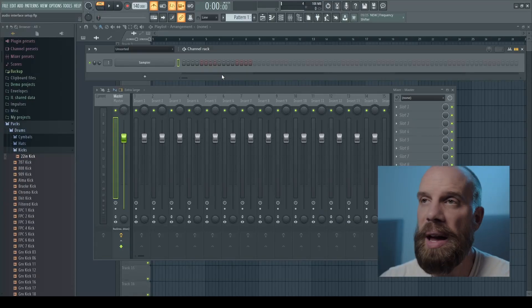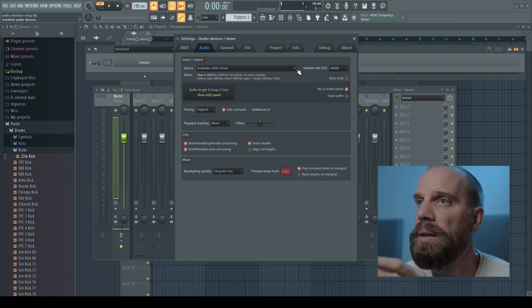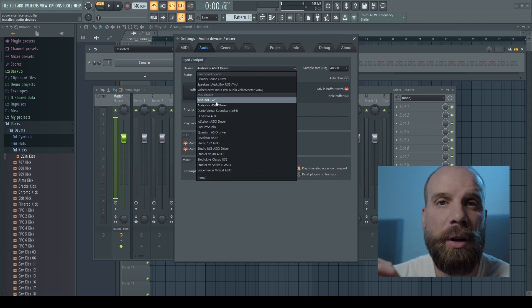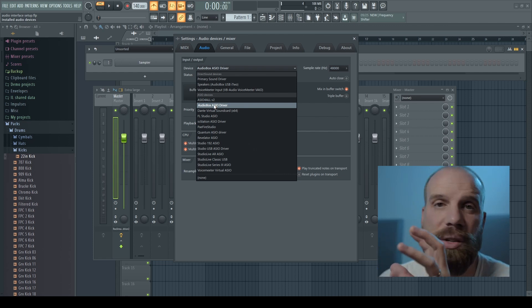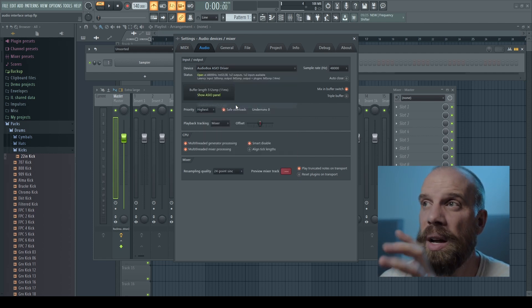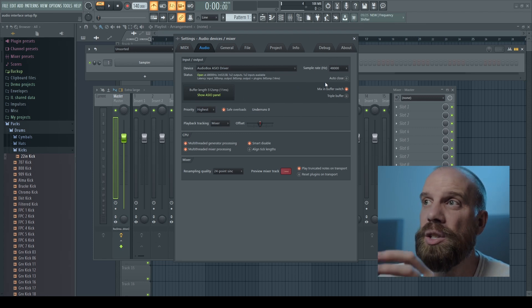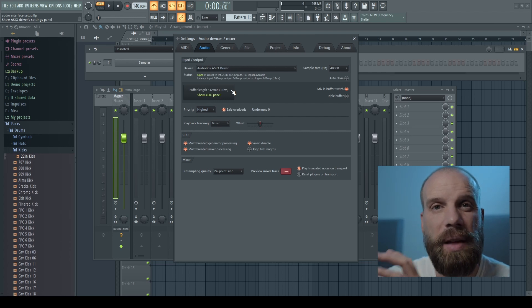We've covered the basics on the outside of the audio interface. Now let's jump into FL Studio. If you open F10 and go to the audio tab, it shows you the input and output menu. You want to make sure you have the ASIO driver for your audio interface selected. Since mine is the Presonus AudioBox i2, I select that AudioBox ASIO driver. You also need to make sure the settings inside FL Studio match those in the audio interface's control panel.